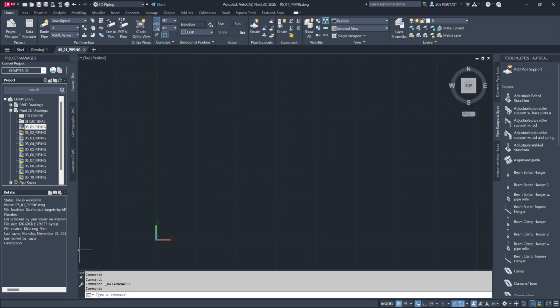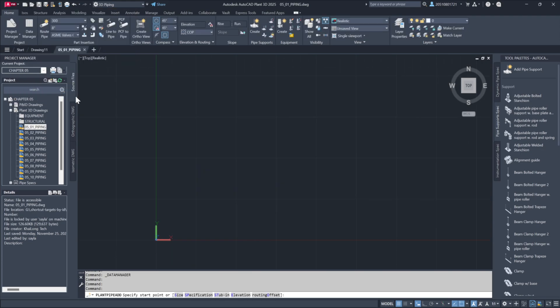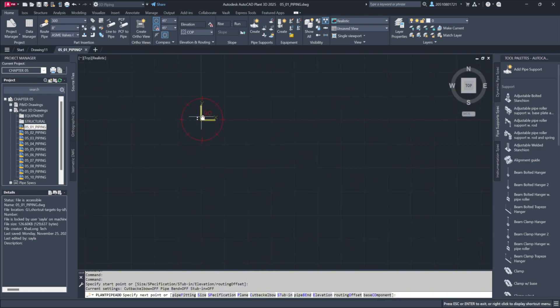The heart of piping lies in the parts insertion section. Here's where you define details like pipe size, specifications, and line numbers. For example, by assigning 300 as a line number, we can set up the necessary criteria and begin routing pipe.